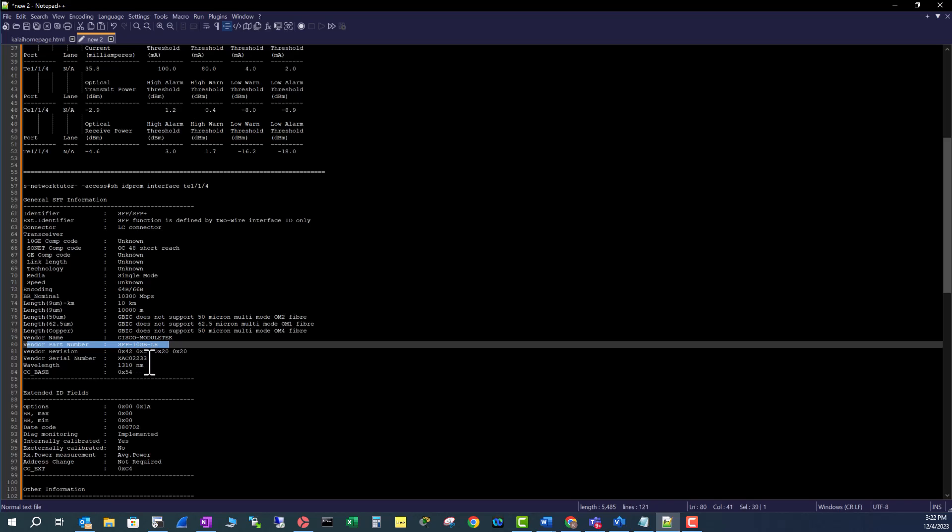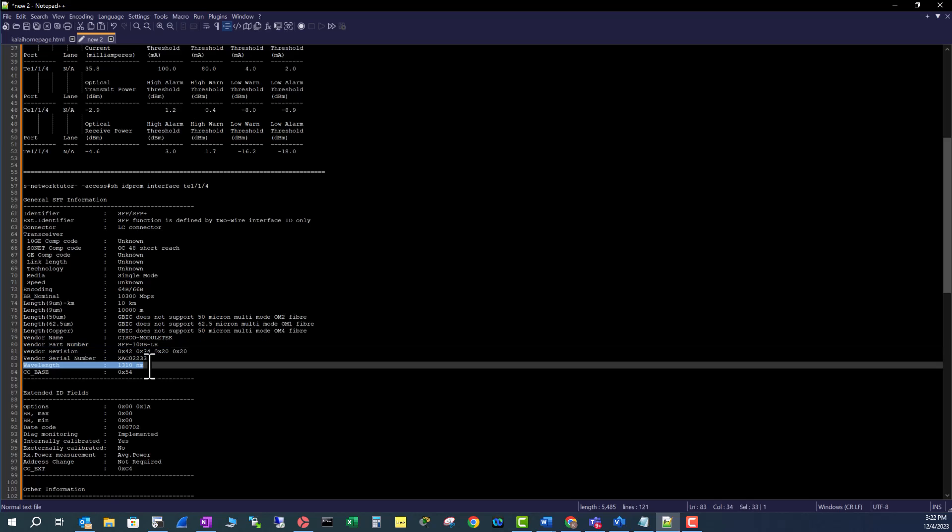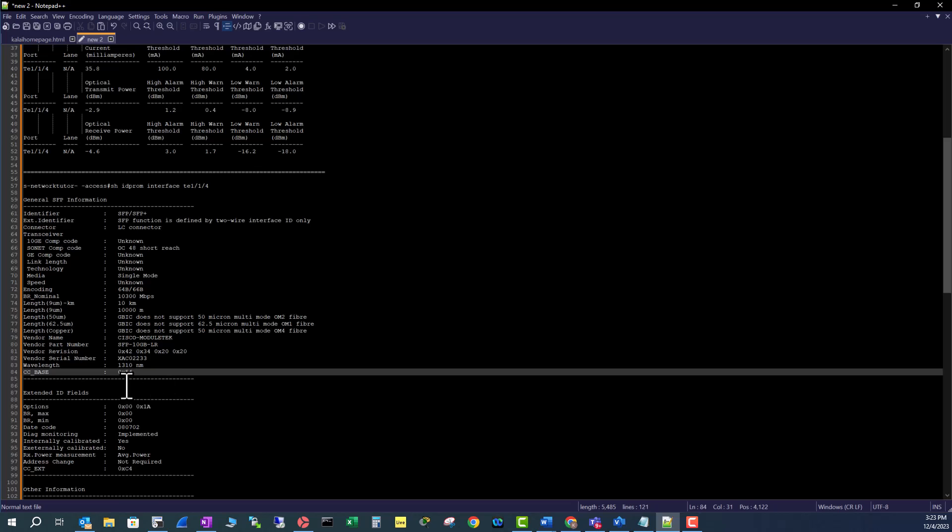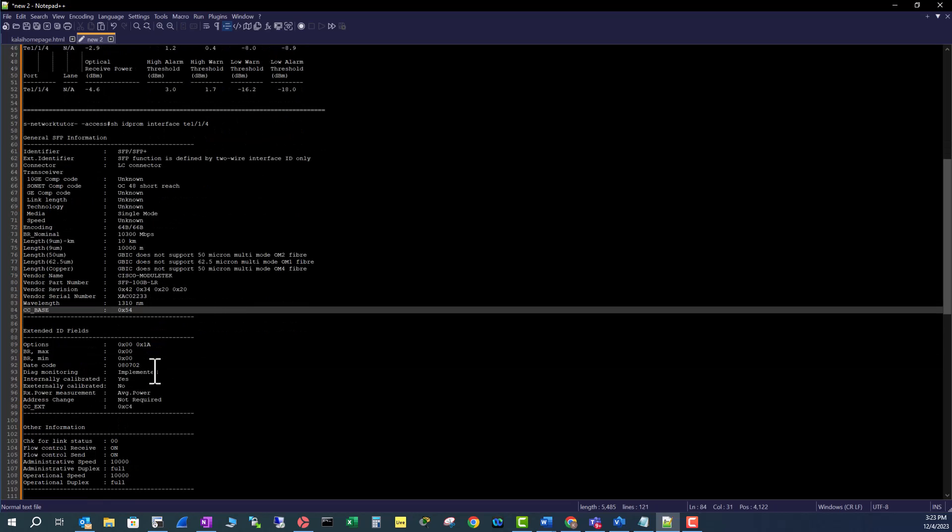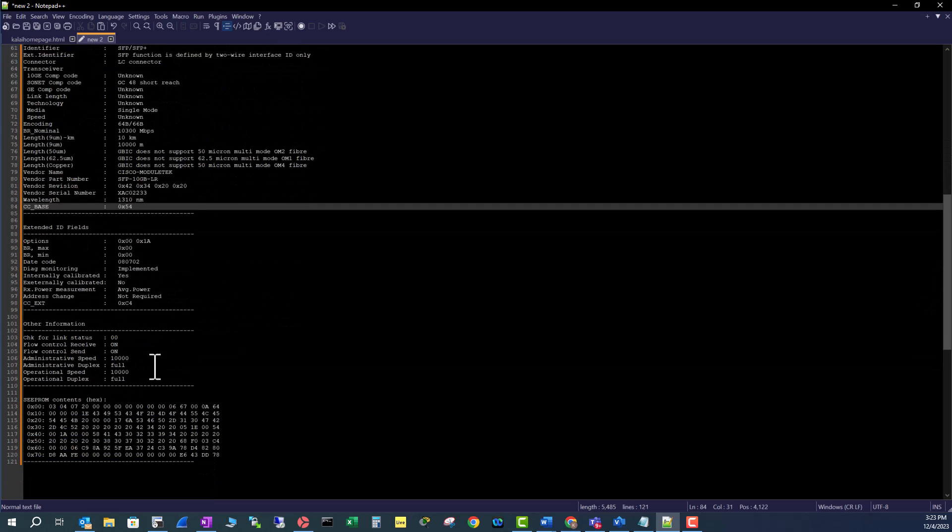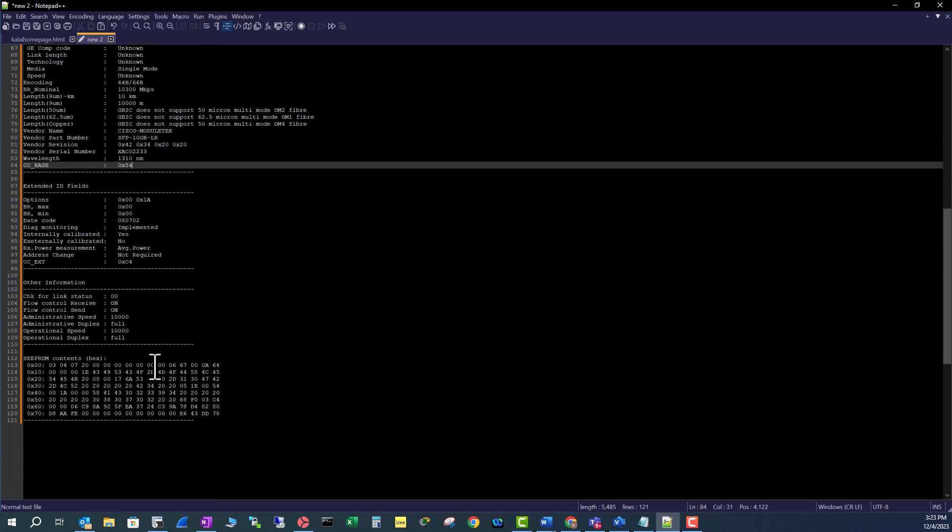You can see the serial number that you saw in the show inventory command, and you can see what is the wavelength that is being used in this optics. In here it is 1310 nanometer. Sometimes when you use colored optics it will give you what wavelength you are using in those colored optics, and it gives you many more other information related to this optics.